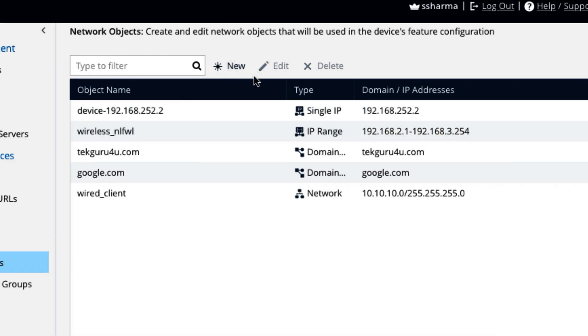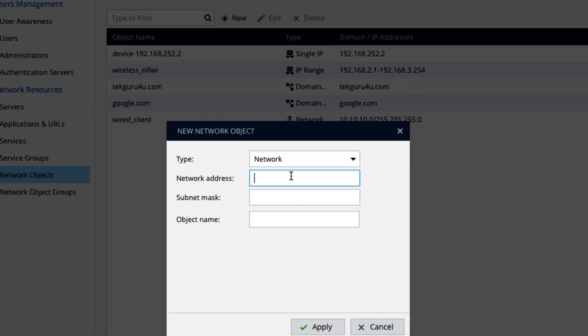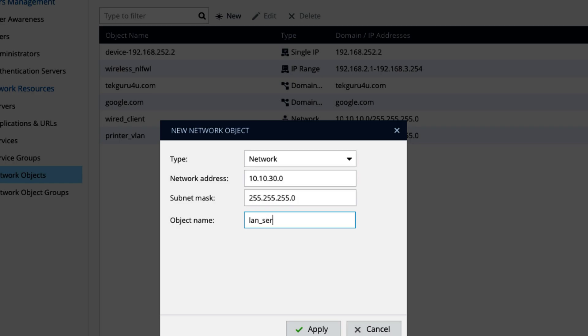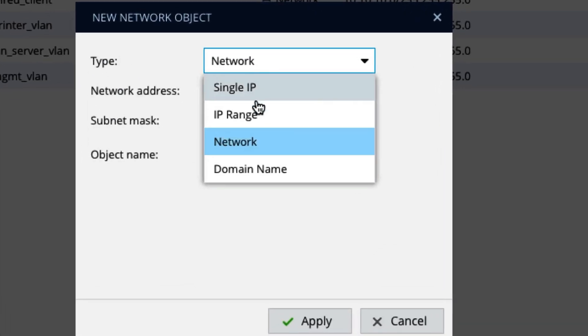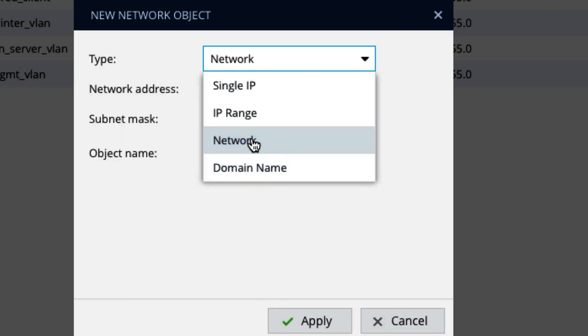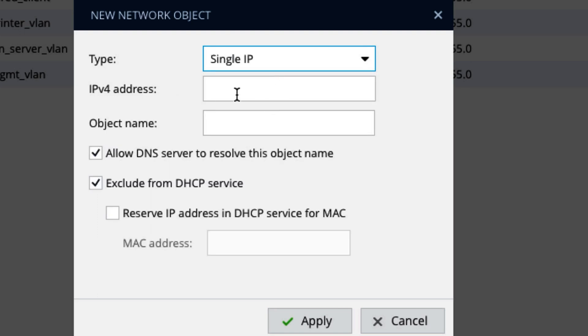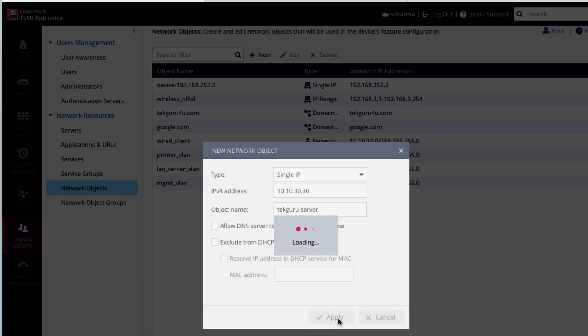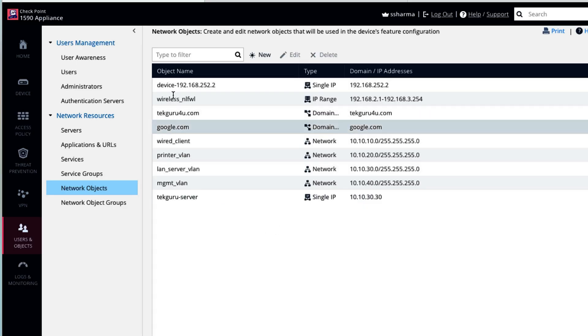So you can see from here, we have already created domain name, network, and also IP range. Only one thing is left which we have not created, single IP. Let's also create that. Suppose we have one server in server VLAN and its IP is 10.10.30.30. Object name is, we can say it as a tech guru server. That's it. Allow DNS to resolve the object. I don't have any DNS, so I will not select that. So we have touched all the options under network object.